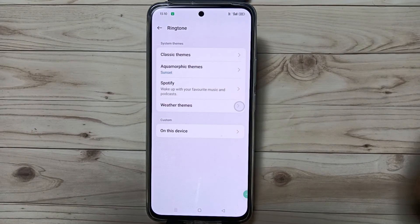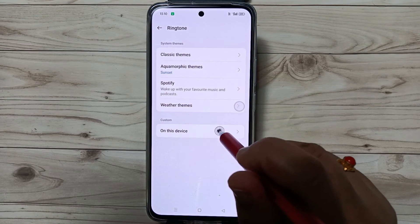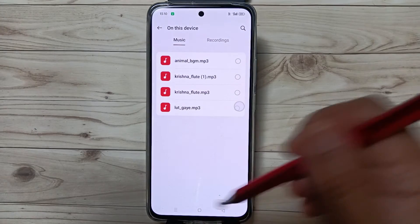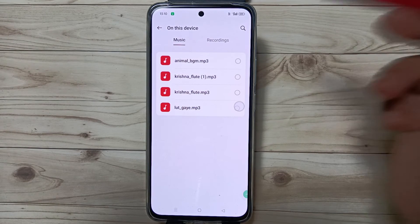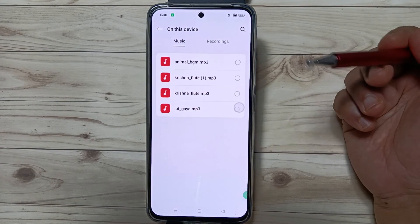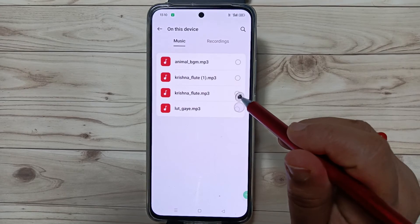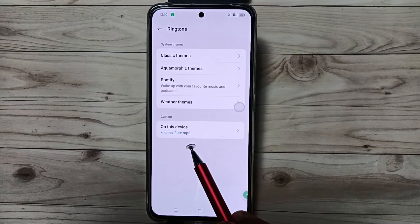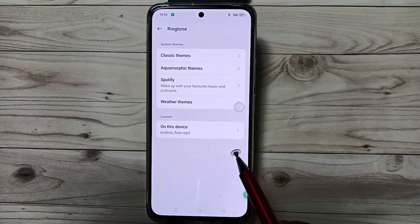If you want to set an alarm ringtone from your device, tap on this option to open the device. It will directly go to the folder where you downloaded your music files, and from here you can select this one. Now you can see the alarm tone is changed.